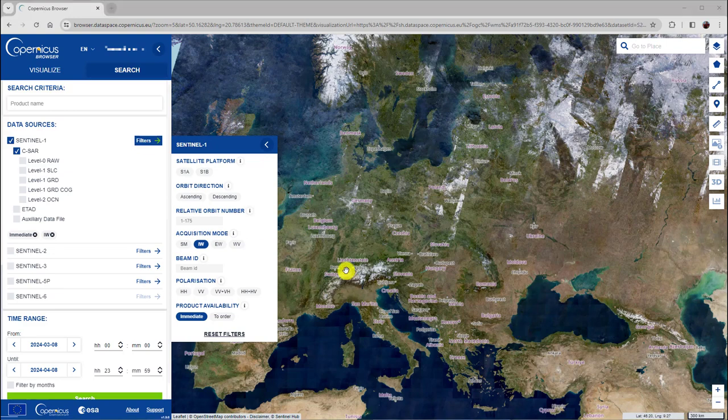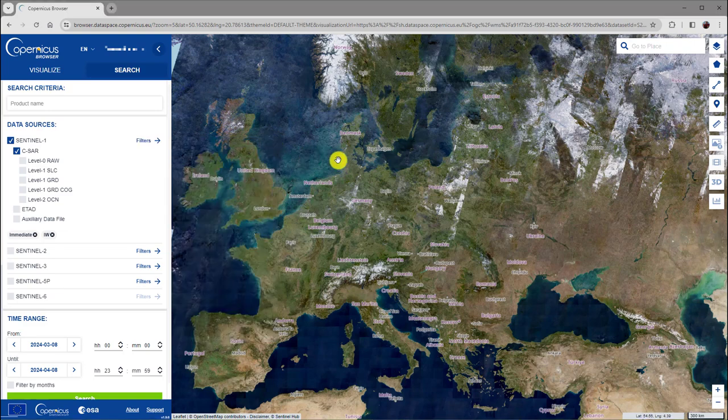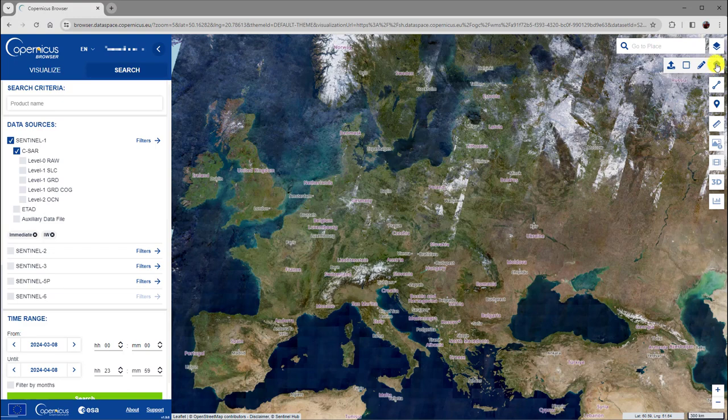We can close this filter window by clicking at this arrow here. Now we need to define the search area. To do so, click this icon. Here, several options are available.